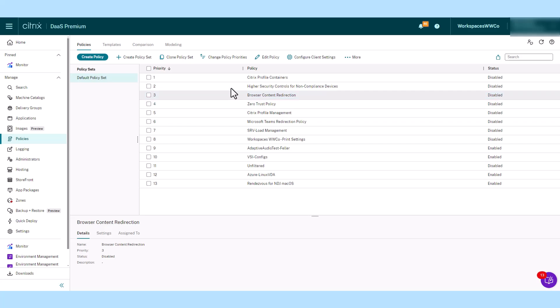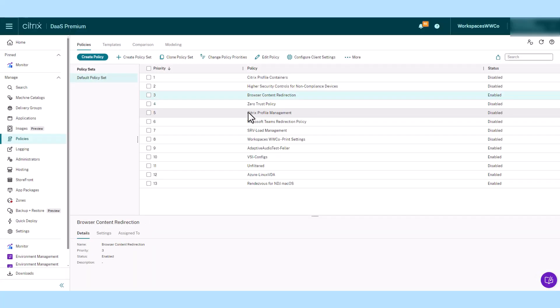Enabling browser content redirection for Mac offloads network usage, page processing, and graphics rendering to the endpoint, enhancing the end-user experience when navigating demanding webpages.